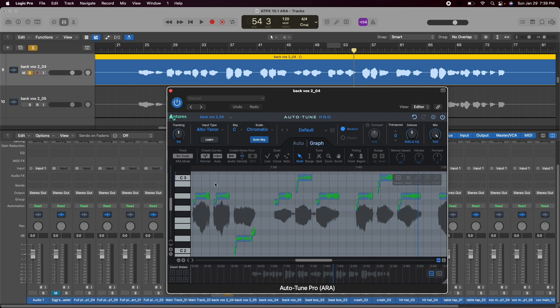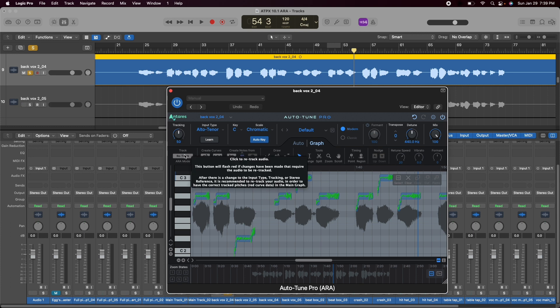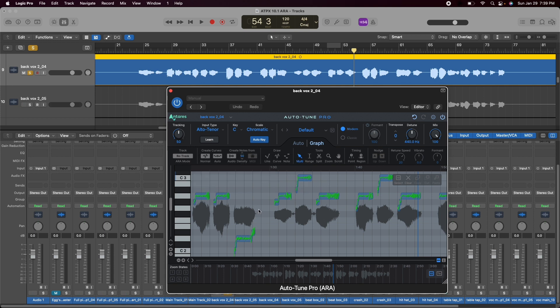Before you would have needed to track all the information in real time and depending on if that's a one minute song, three minute song, ten minute song you would have to wait for that time for it to track into Autotune but now it's instantaneous.